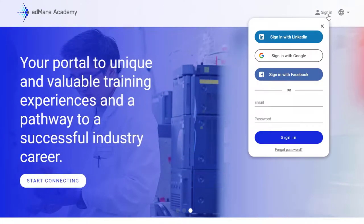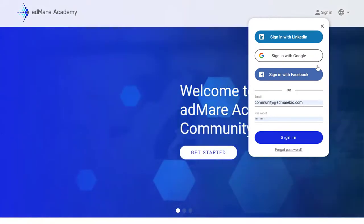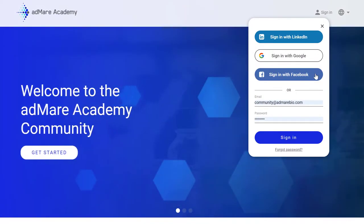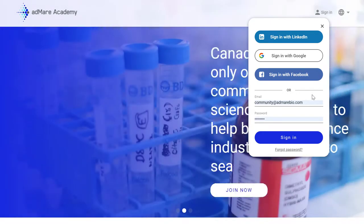Let's begin by signing in. The Admare team has made it easy for you to connect this platform to the social media accounts you already use, like LinkedIn or Facebook.